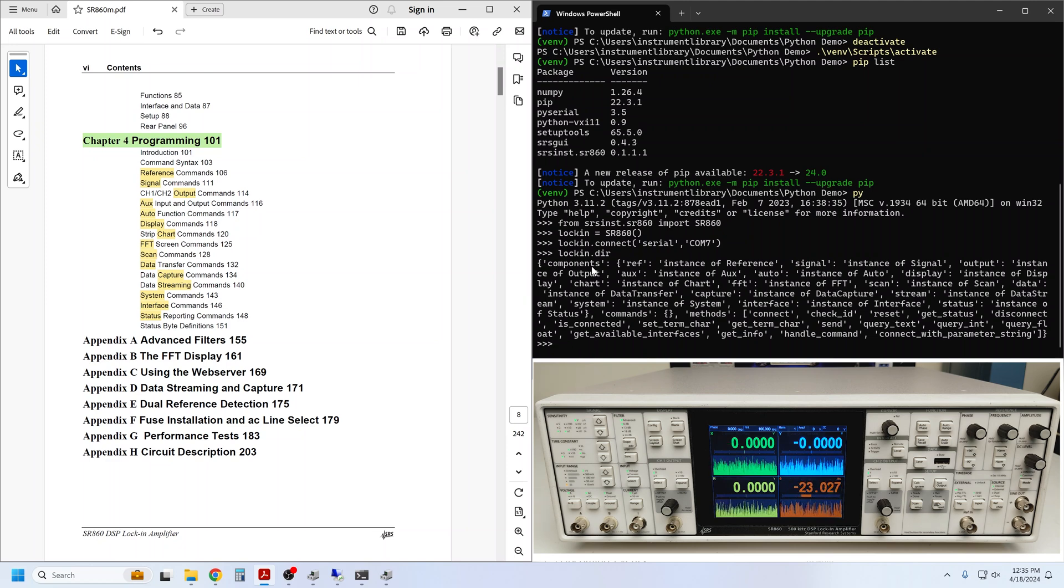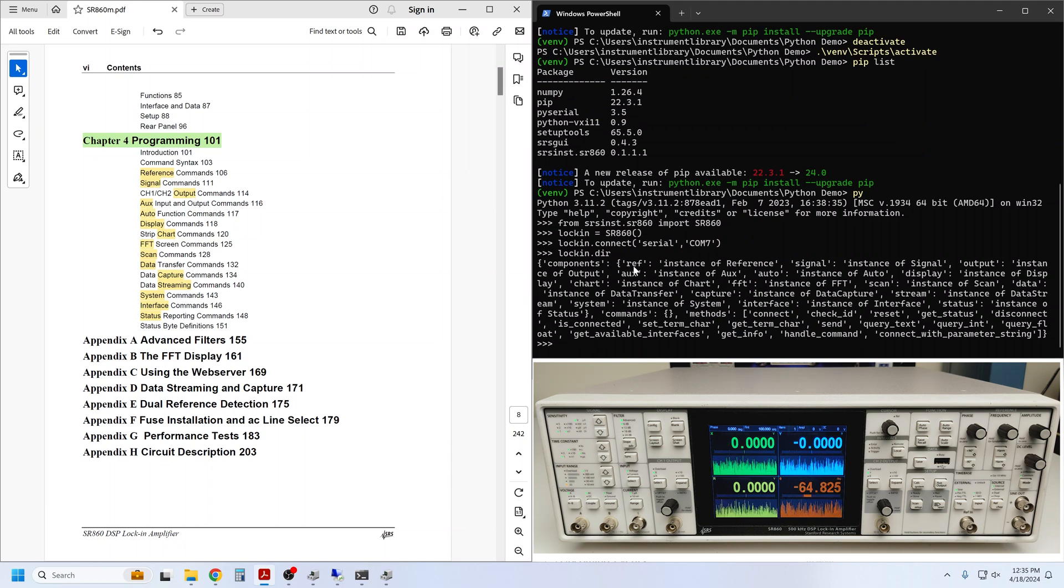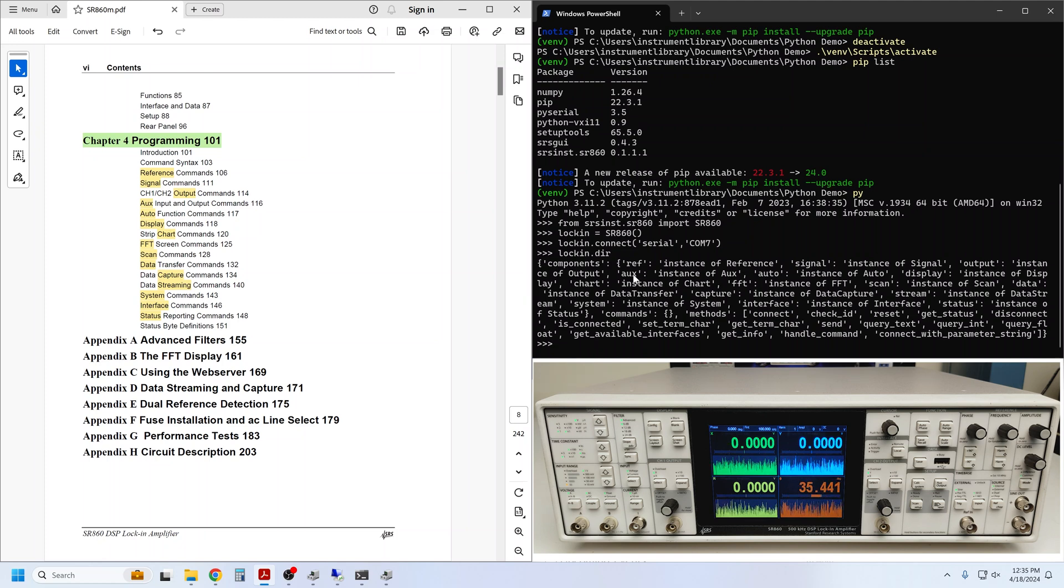Reference, signal, output, aux. You can see the same components here: reference, signal, output, aux, etc.